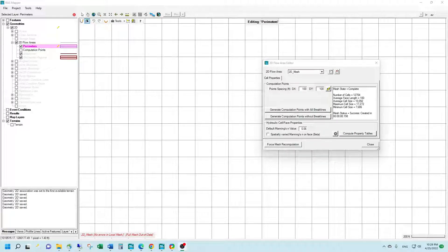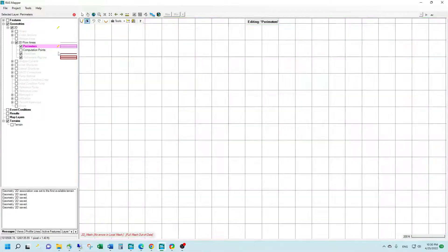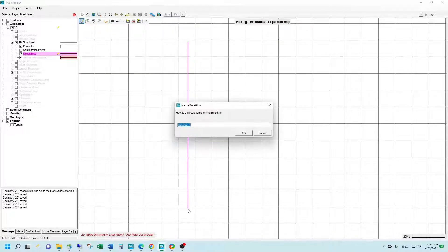We're going to learn how to add brake lines into our 2D models in HEC-RAS. You can see we already have a 2D mesh set up with 100 foot by 100 foot cell sizes, and we want to add a brake line to this mesh. We're going to select the brake lines layer and draw in a simple brake line feature into our 2D mesh.